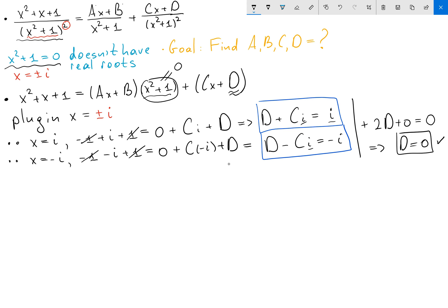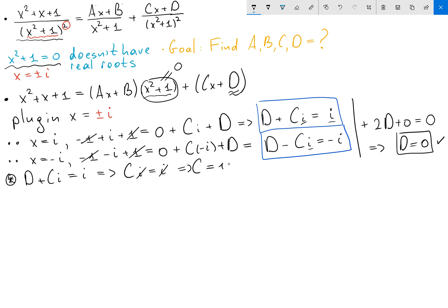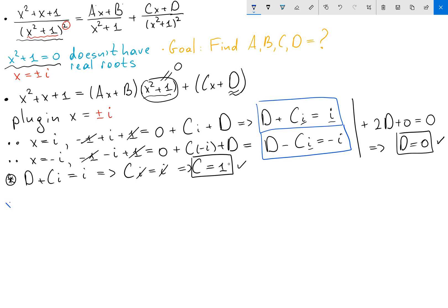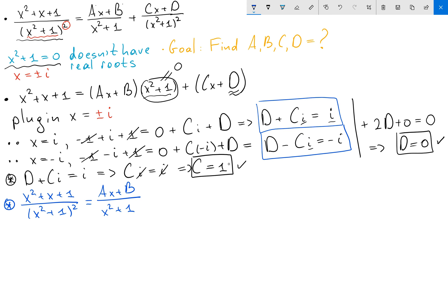We found our d. We can find c really easily too, because I know that d plus ci equals i. When d equals 0, I have ci equals i. Since i is not 0 I can cancel it, so c equals 1. We found our c. So for our partial fraction we can write the partial solution: x squared plus x plus 1 over x squared plus 1 squared equals ax plus b over x squared plus 1, and since c is 1 and d is 0, we have x over x squared plus 1 squared.